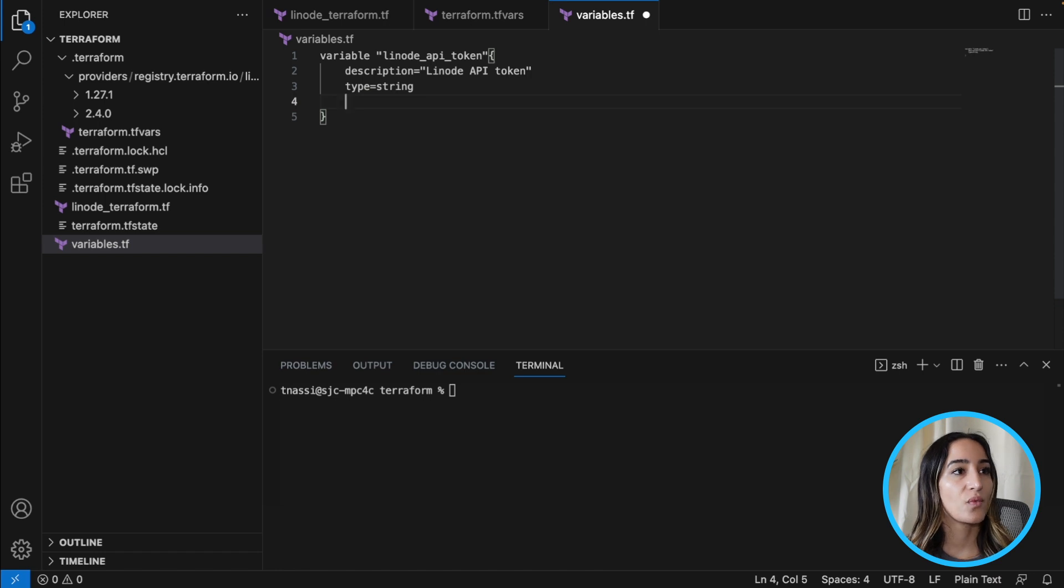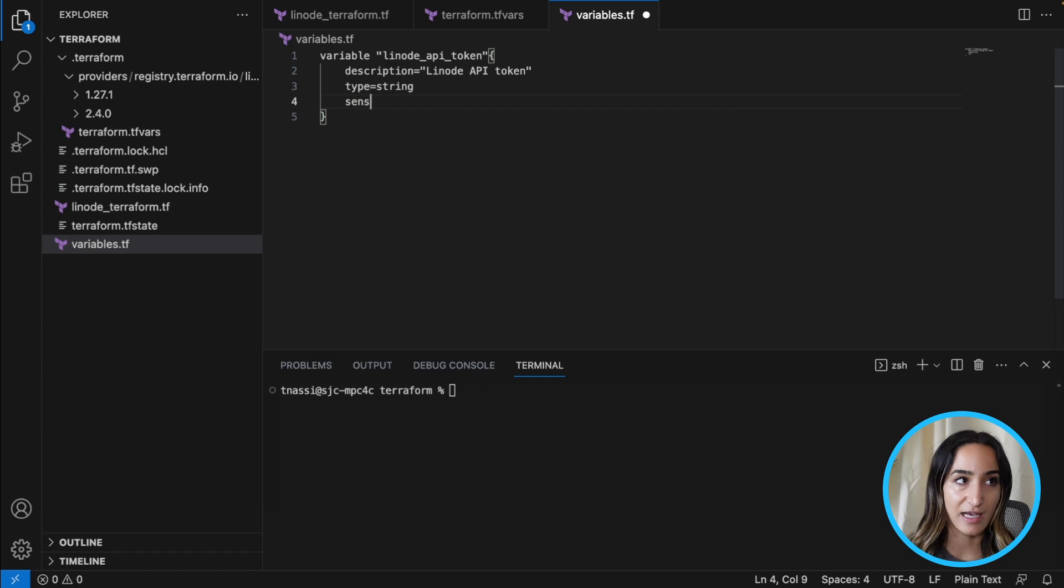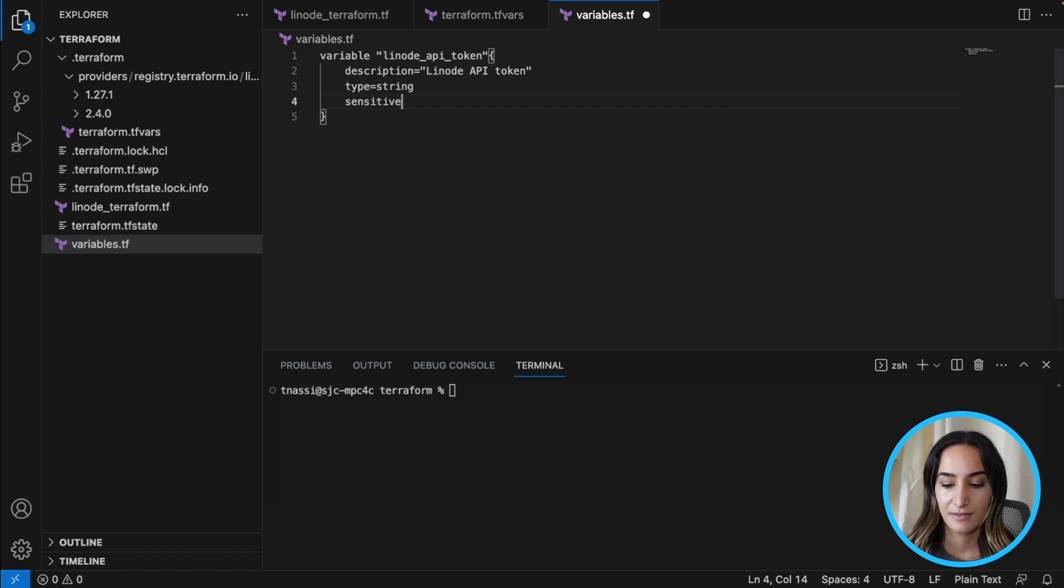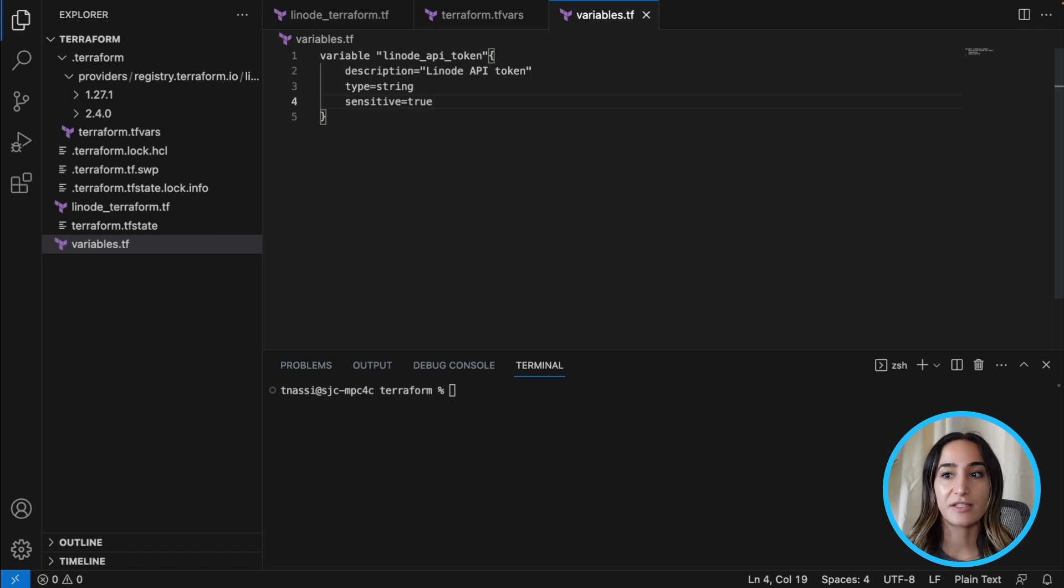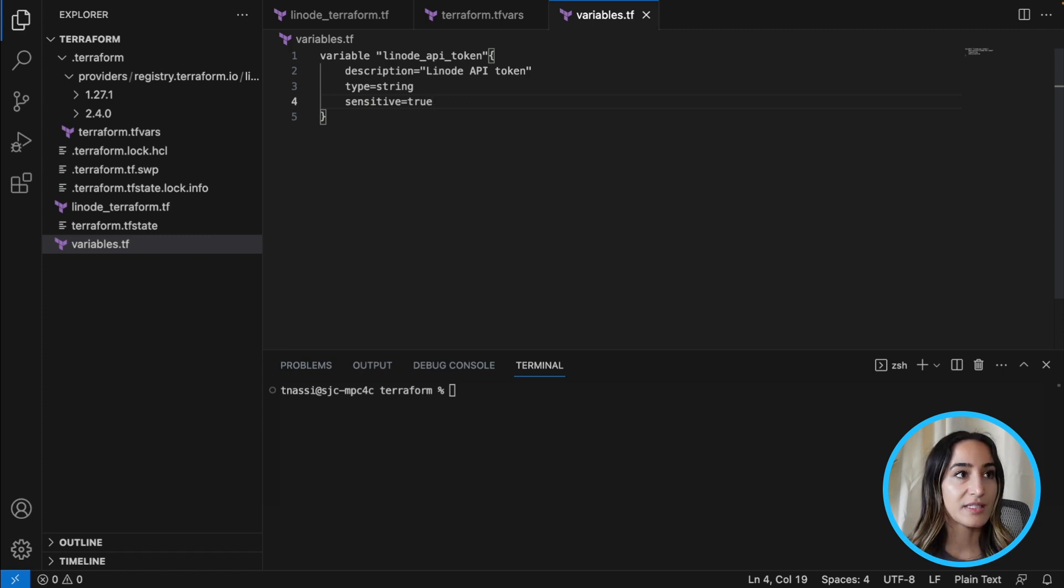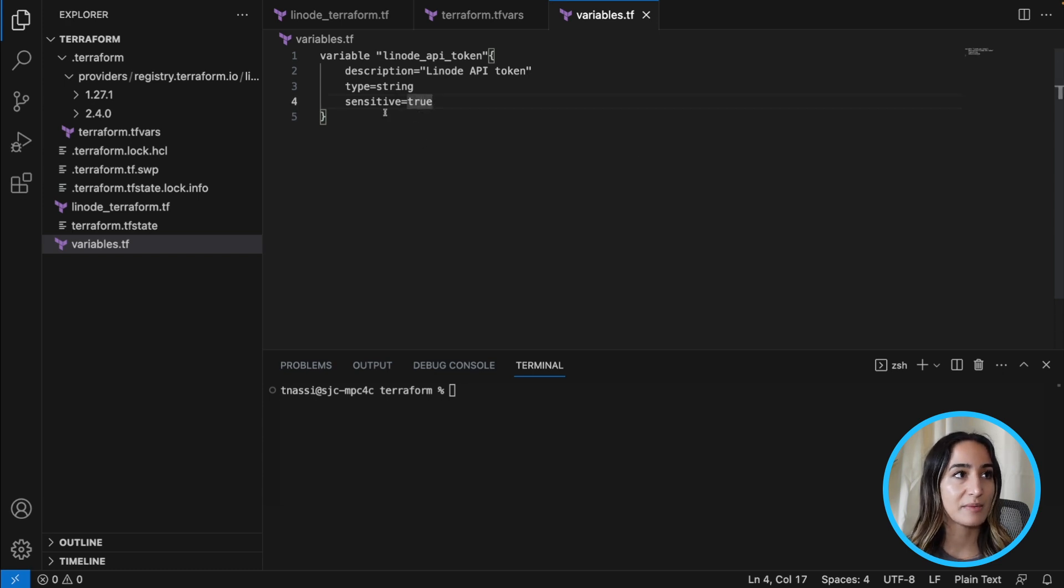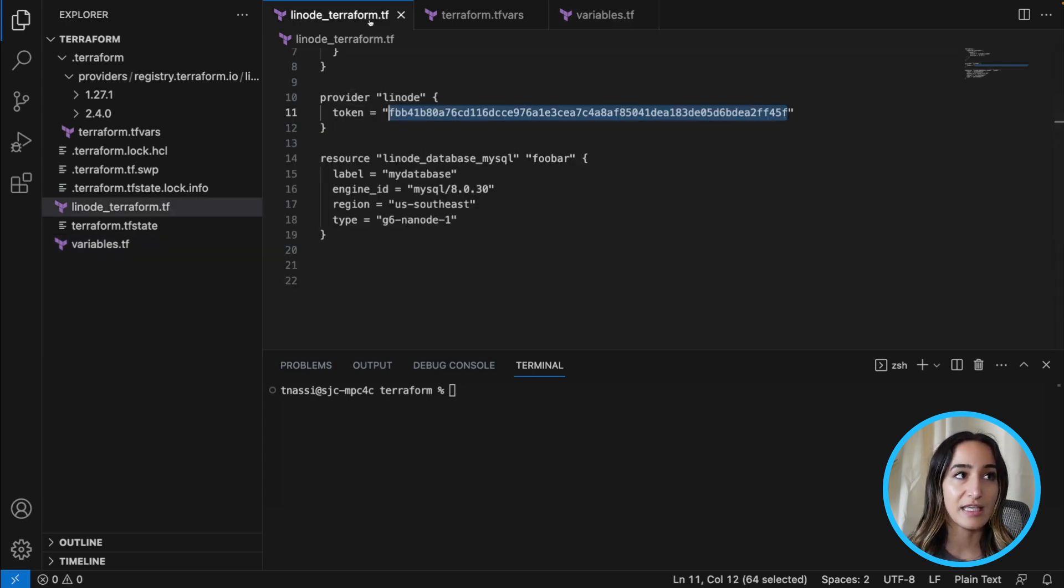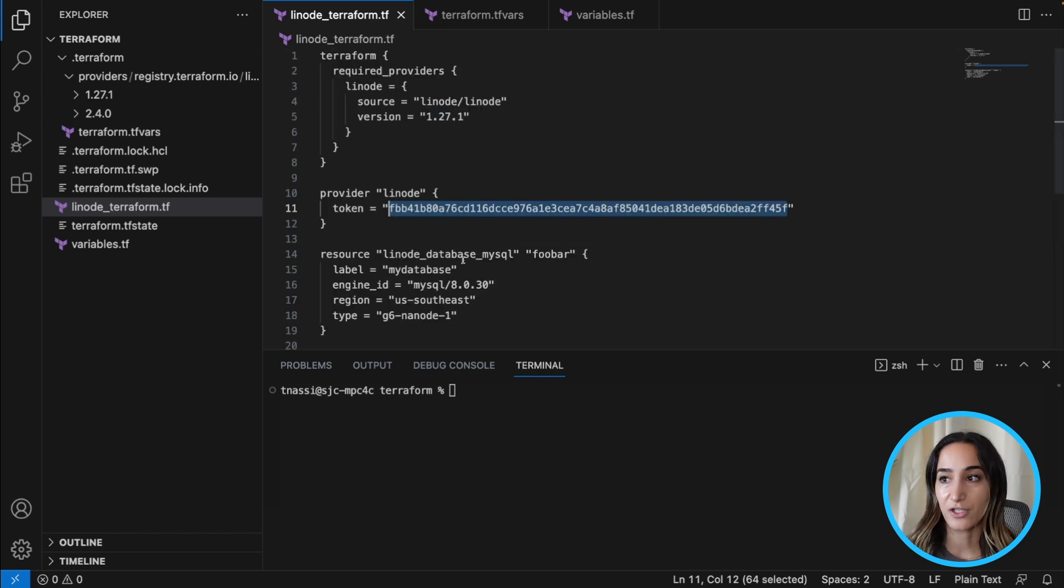And what's going to differentiate this variable with other variables is that we're going to add the sensitive flag. And this is just marking this as sensitive information. So once we save this, we can see this is a sensitive variable. It's not going to be referenced directly into the Linode terraform configuration file.